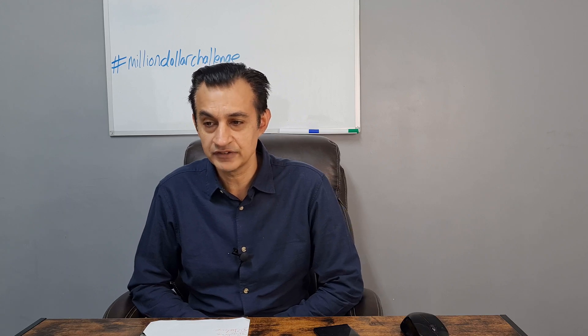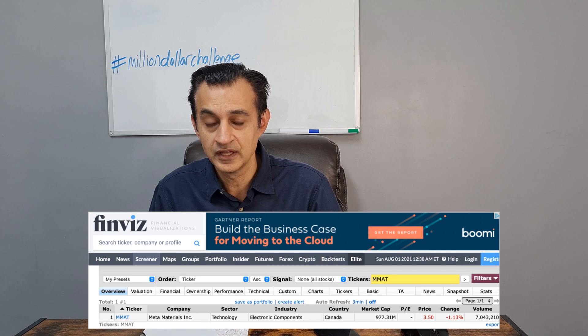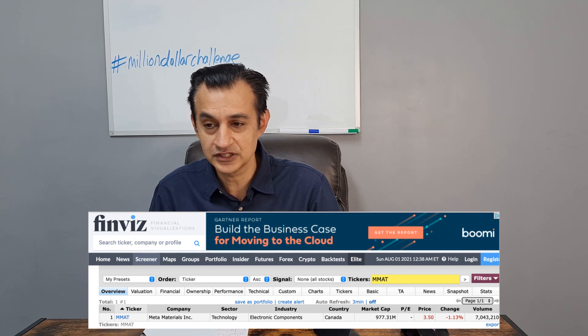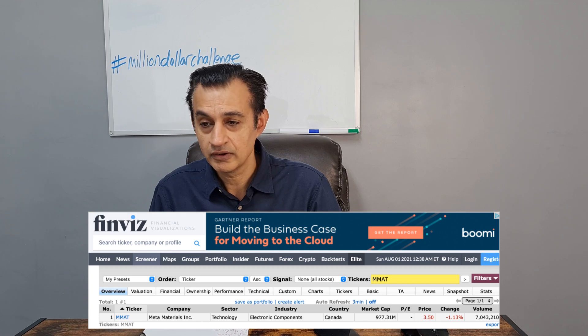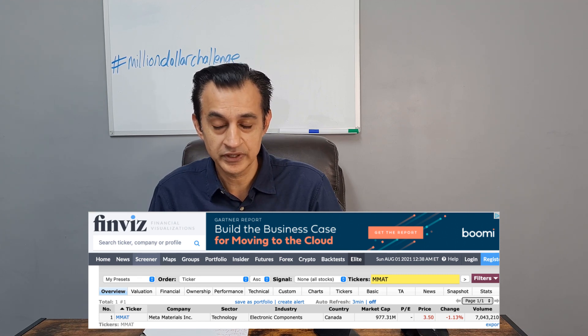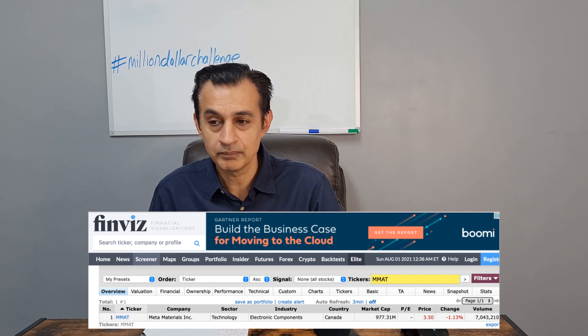I'm going to start with some updates for tick symbol MMAT. The first thing I'd like to bring you is a concern I have with regard to the classification of MMAT. If you have a look on the screen here, this is a screengrab from a screener on Finviz, dated Sunday the 1st of August. As we can see, Meta Materials is still characterized incorrectly in terms of industry — it's stating that it is electrical components, which we know is not correct.